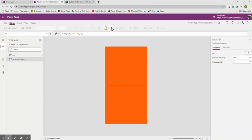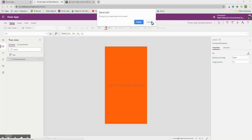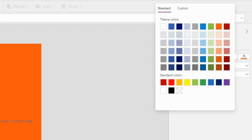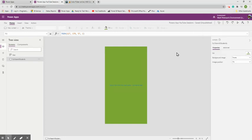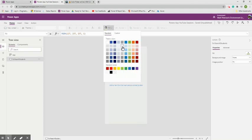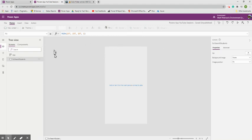You can change the fill color from the Home ribbon or from the Properties panel on the far right — there are multiple places to make the same change. I'm going to pick a light gray background because we'll use white for some other objects, and I want a visible contrast between them.